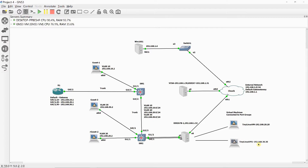Two of the most important components in a computer network, small or large, simple or complex, are DNS and DHCP. You can have the best networking equipment in the world, but without them, your network will be limited or very slow. In this video, we will install and configure a Windows Server 2016 as a domain controller, DNS and DHCP server.